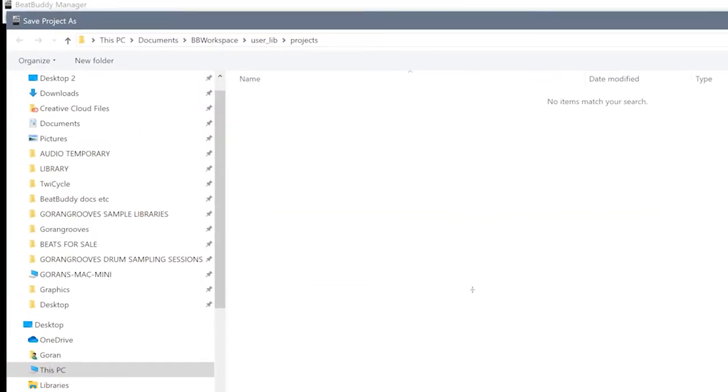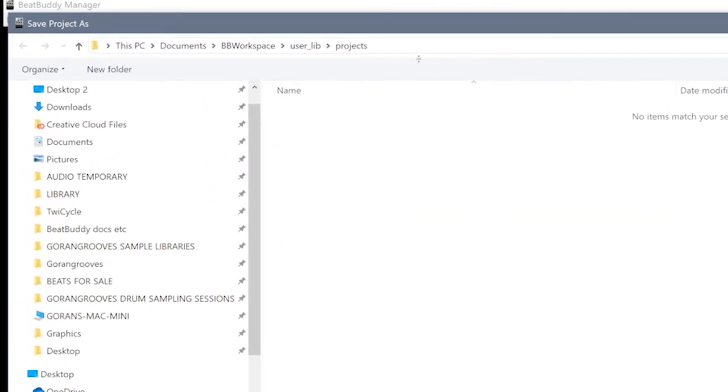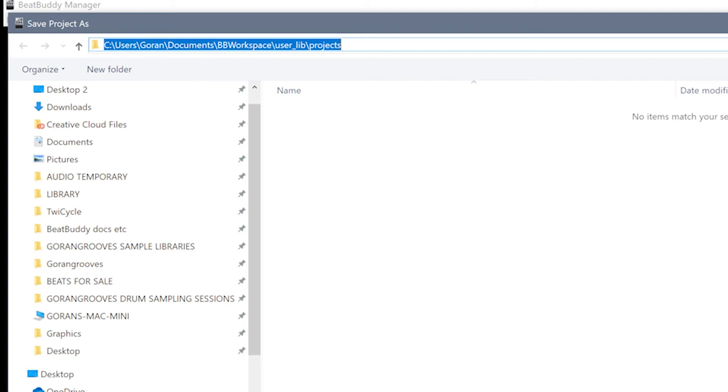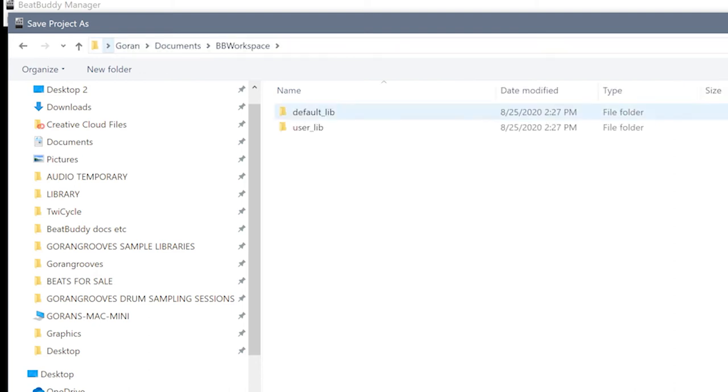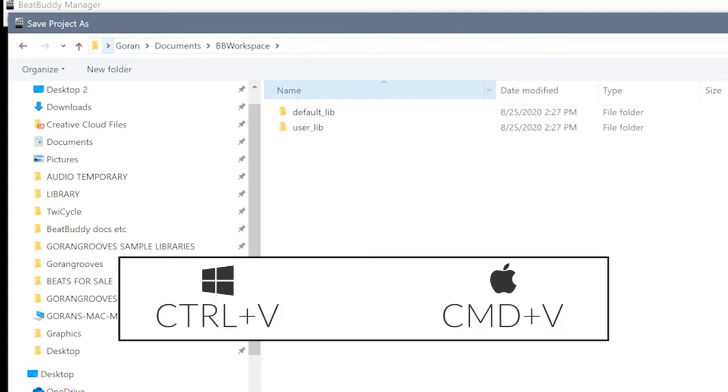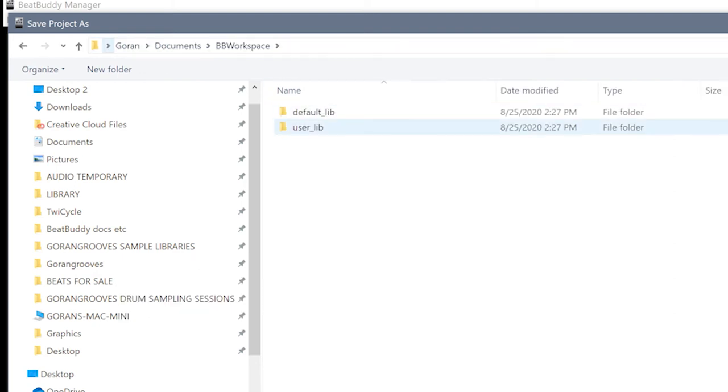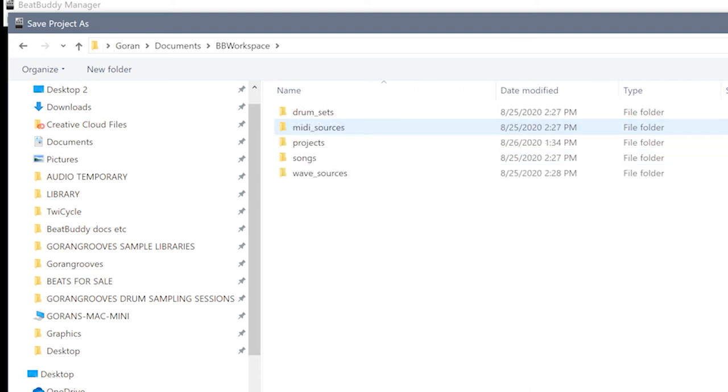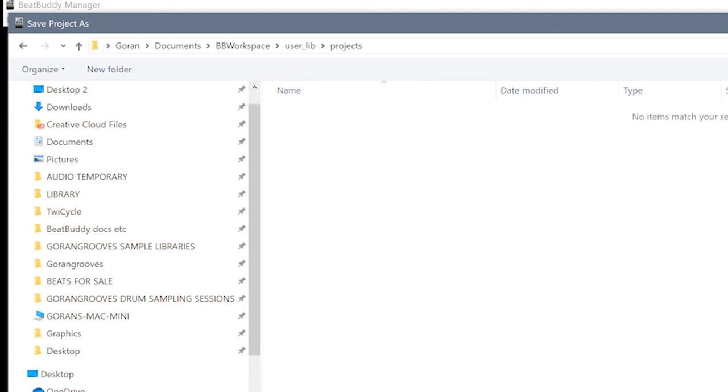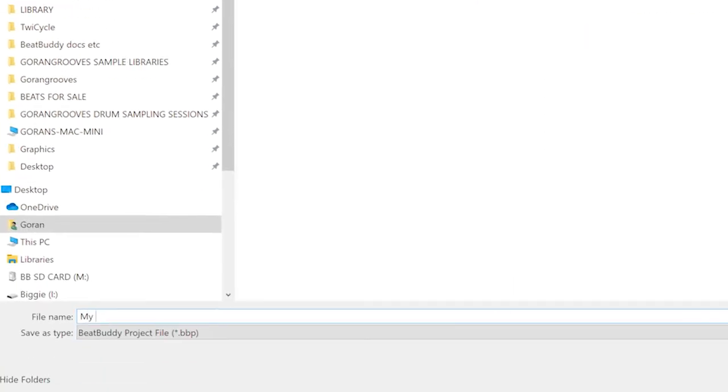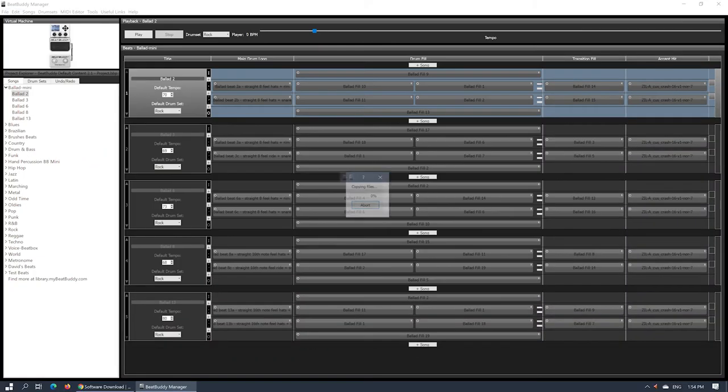Save it within the bbWorkspace location we previously copied by clicking on the location bar on top and pasting with Ctrl V. Navigate to Projects folder within User Directory, give your project a name and click Save.